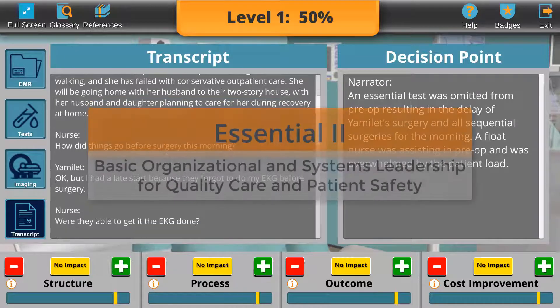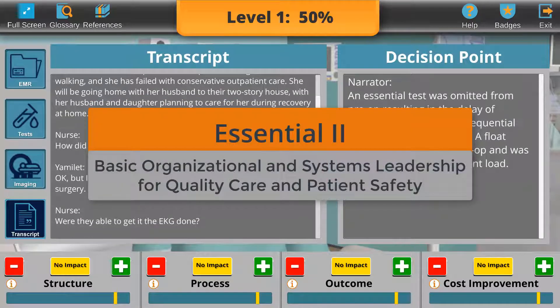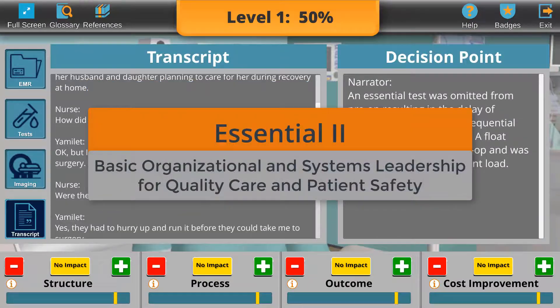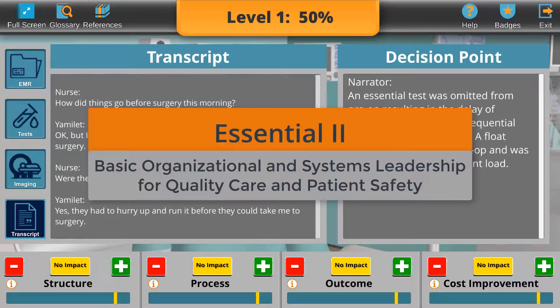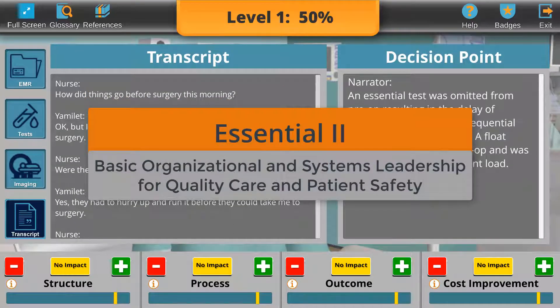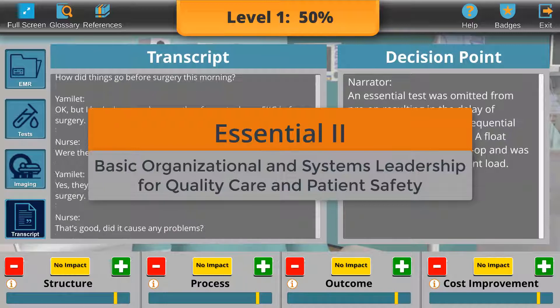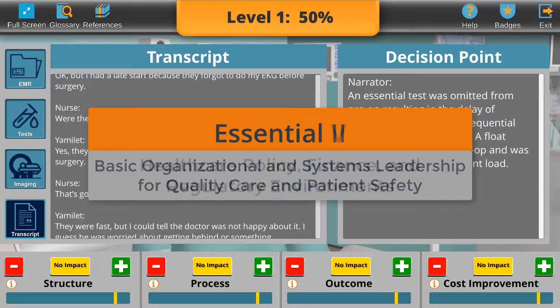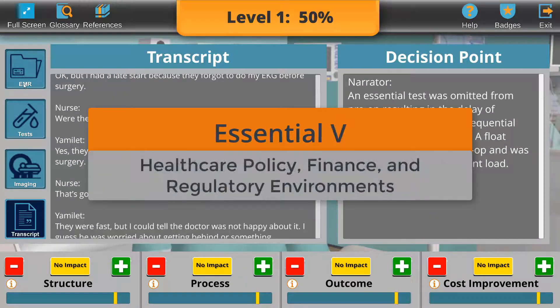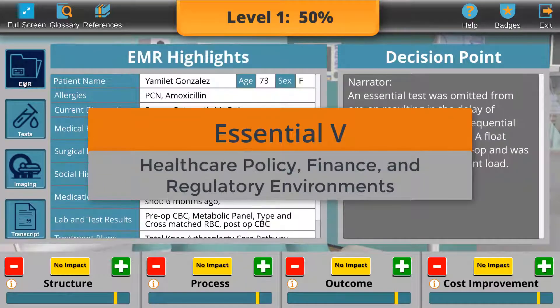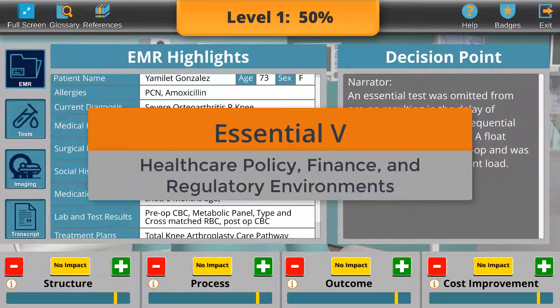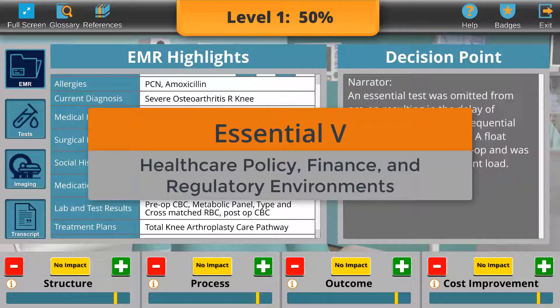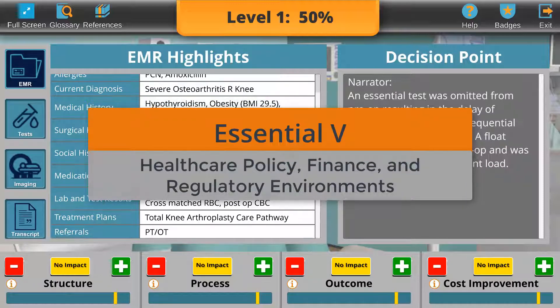Essential 2: Basic Organizational and Systems Leadership for Quality Care and Patient Safety, and Essential 5: Healthcare Policy, Finance, and Regulatory Environments.